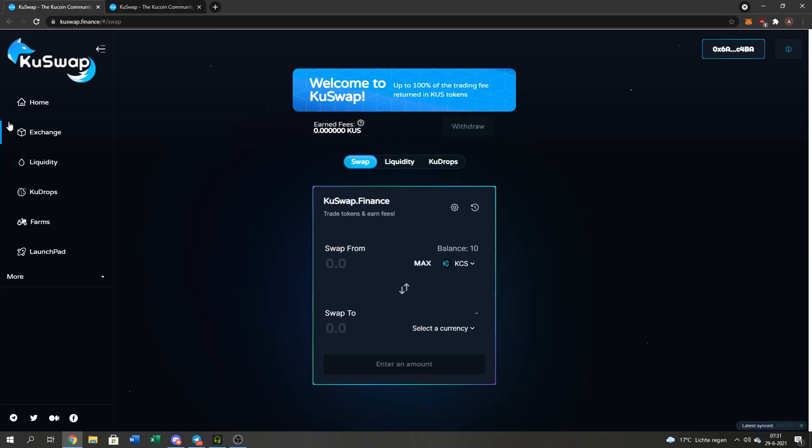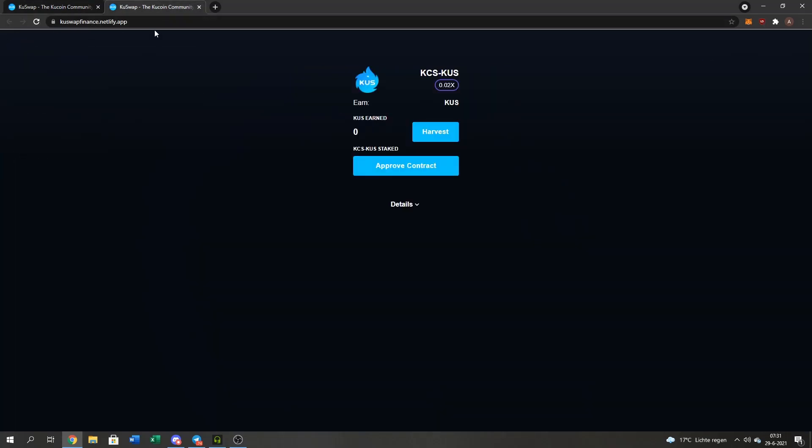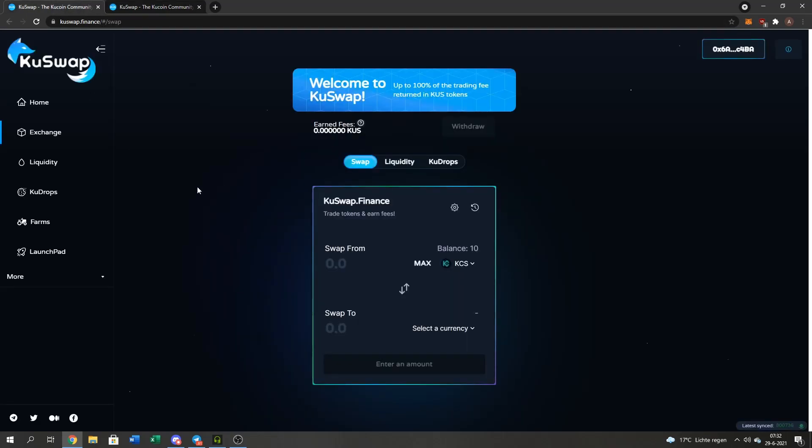The farm is on a different website than the main domain, Qswap.netlify.app. To farm, we need KuCoin and QUS tokens LP. I'll show you how to make it very easy.